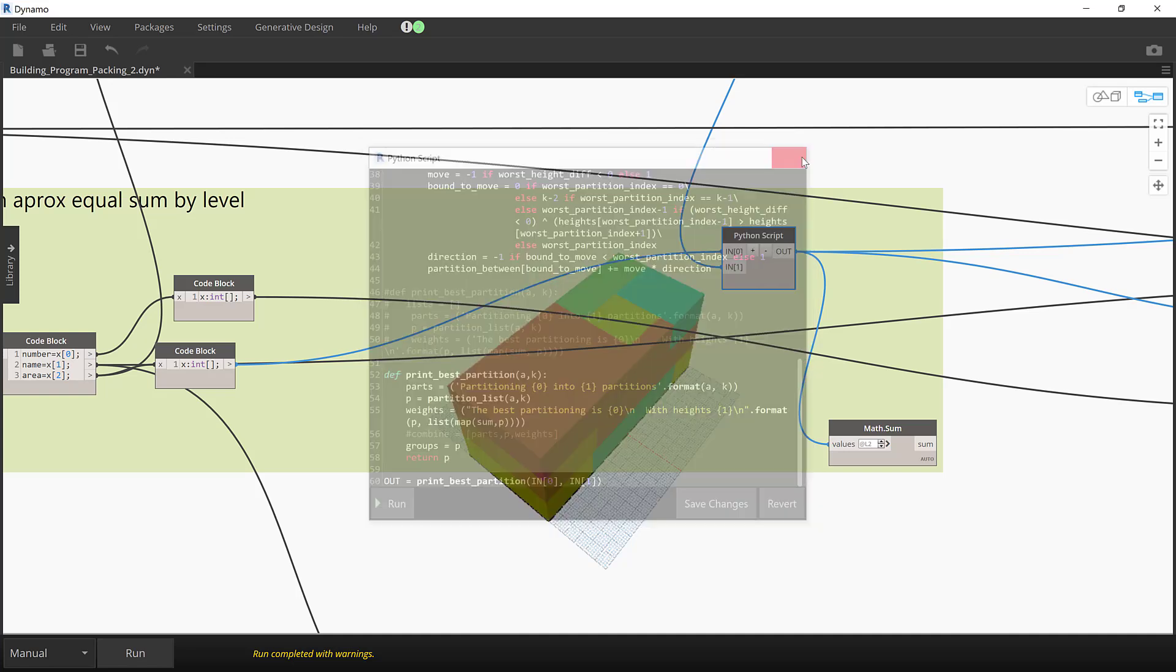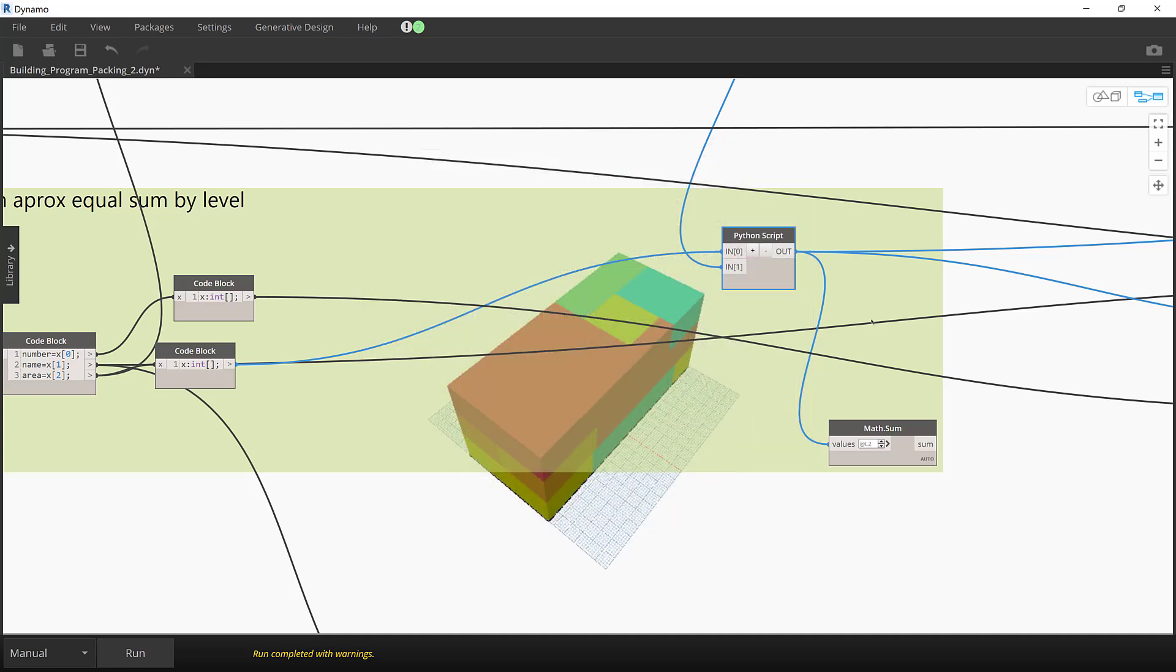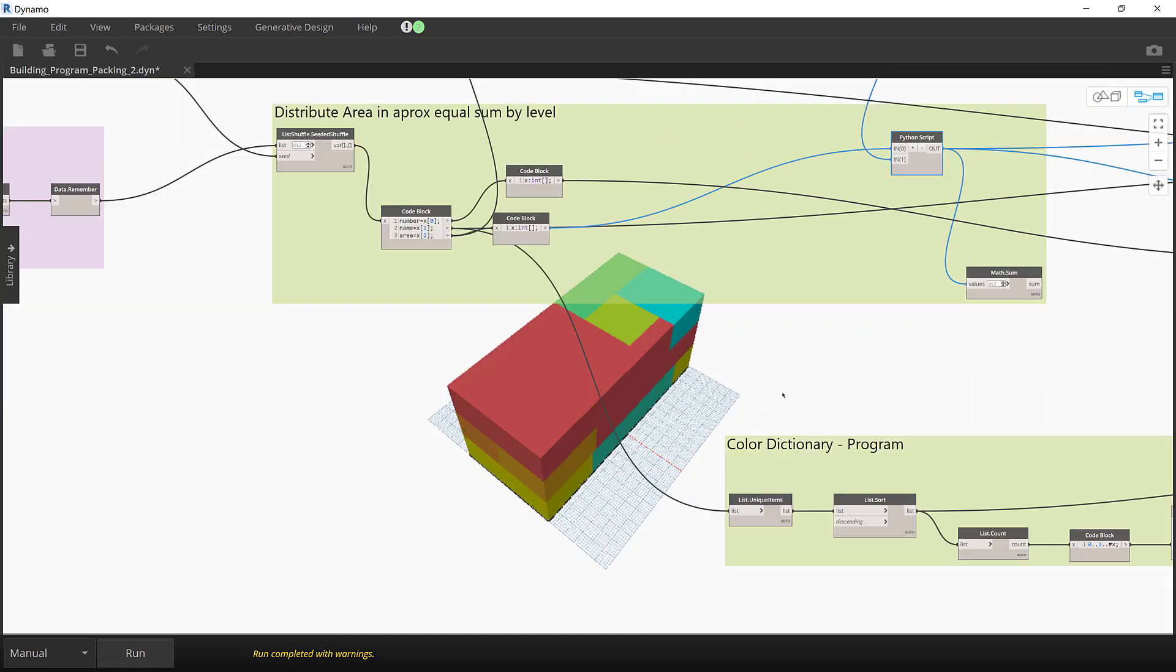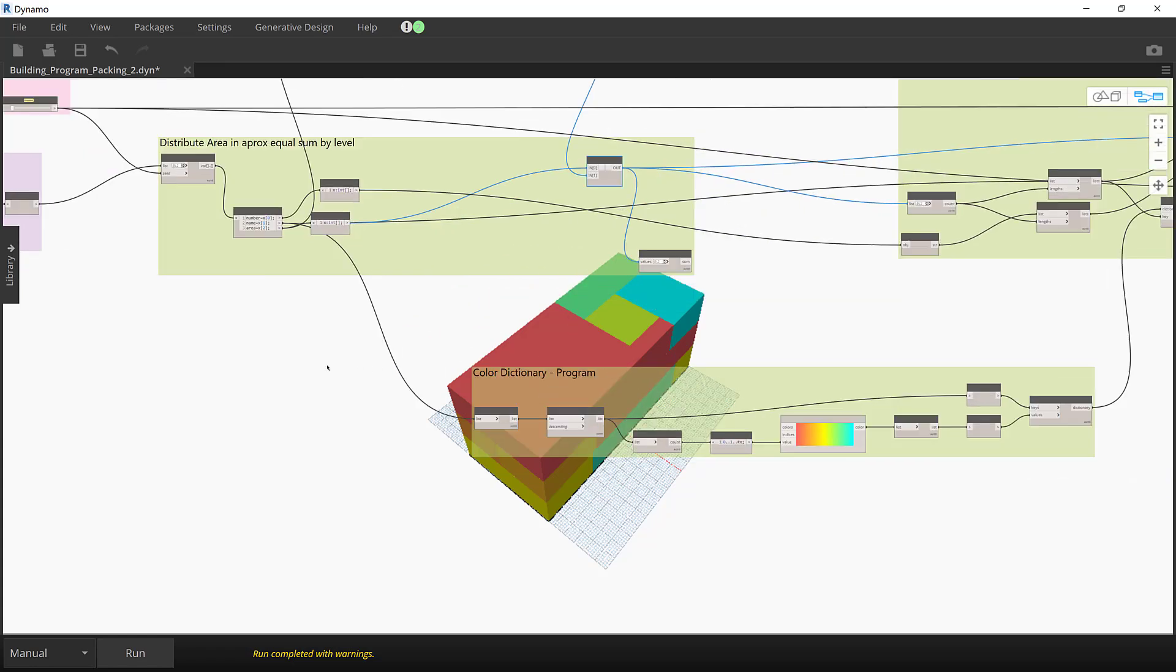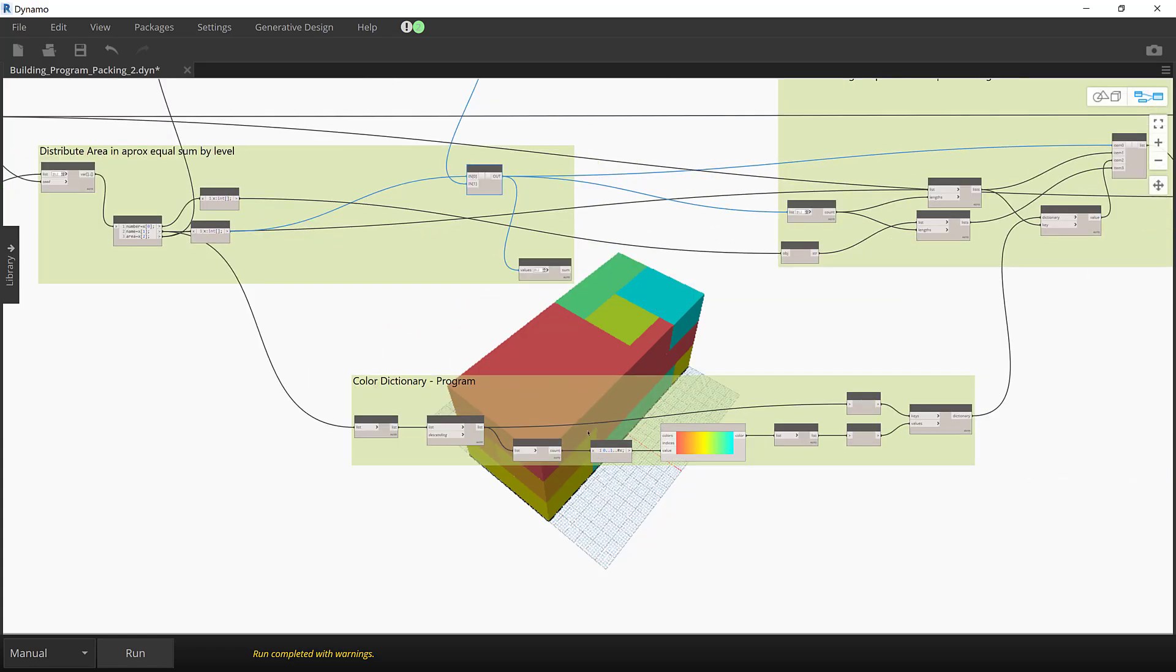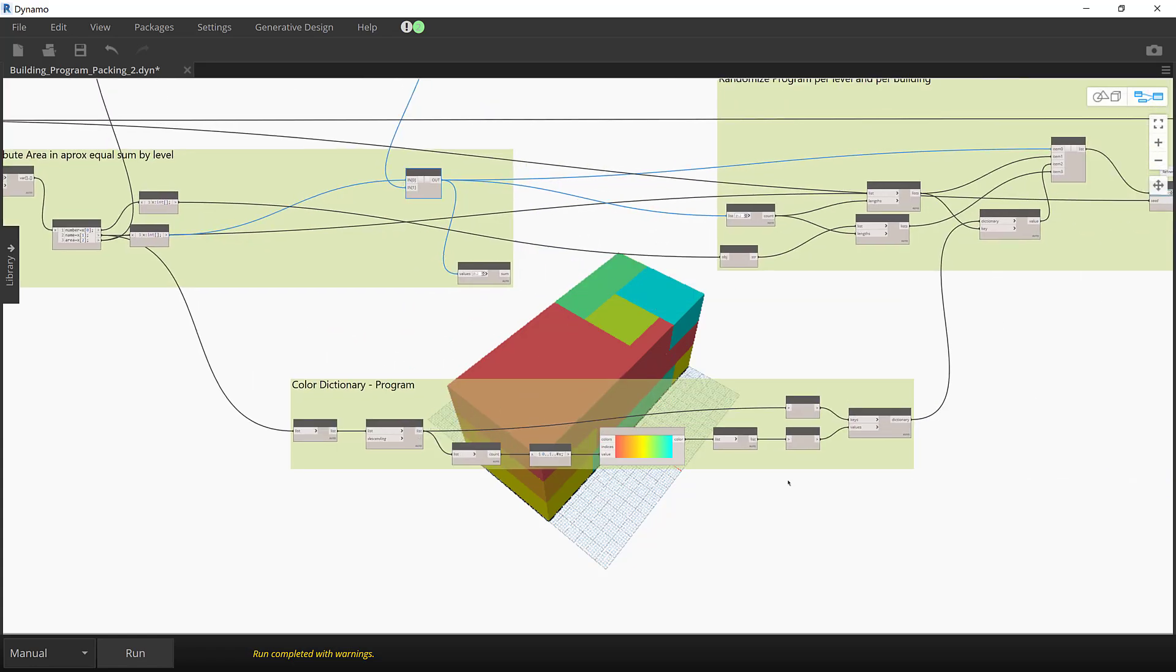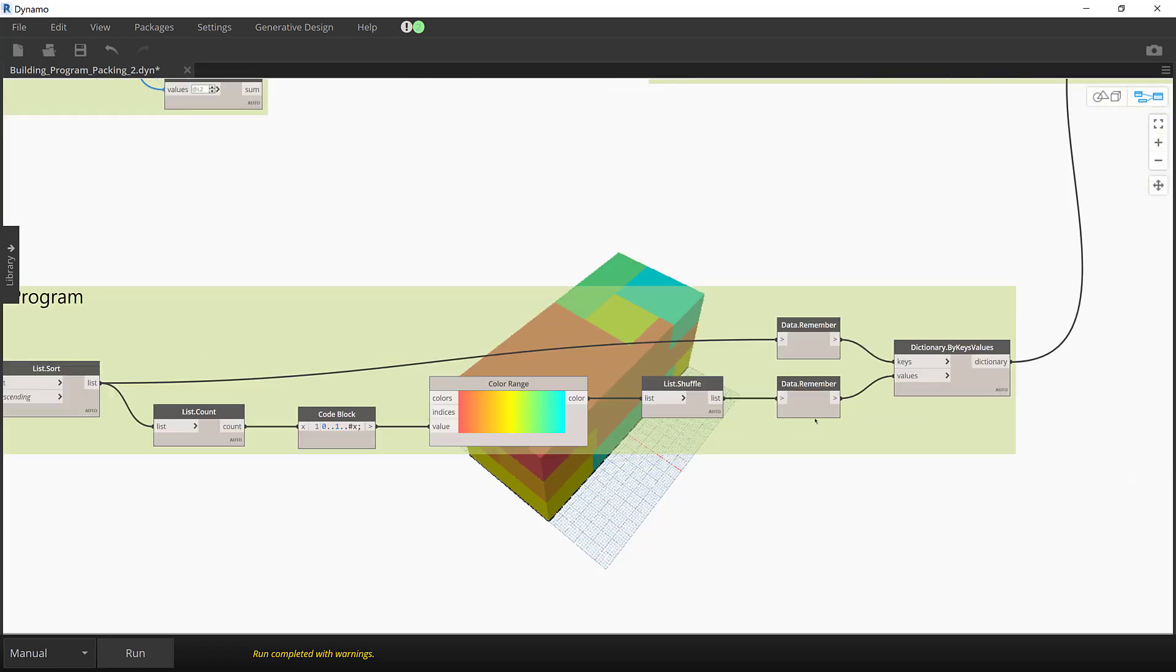Each program type has a unique color identifier. I use a dictionary paired with the data remember node to keep the color coding consistent throughout the studies.